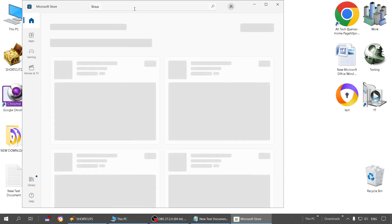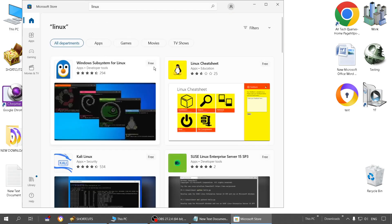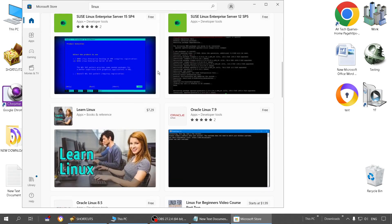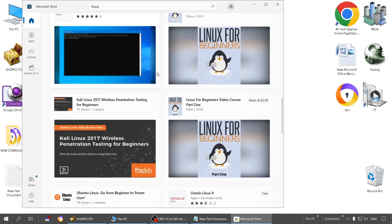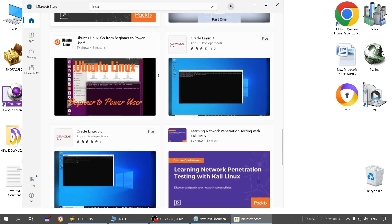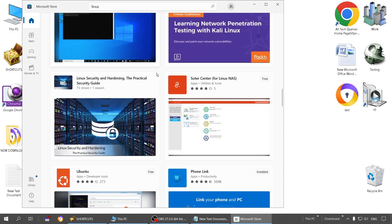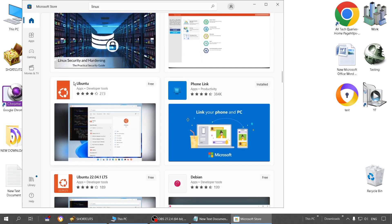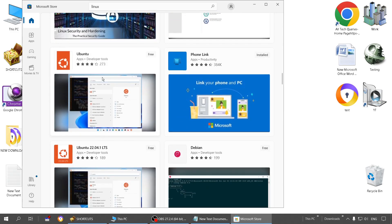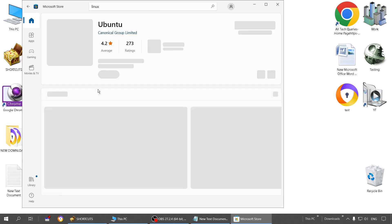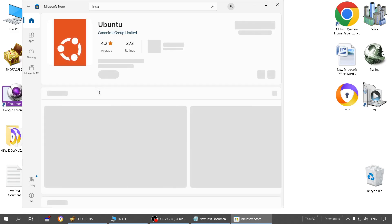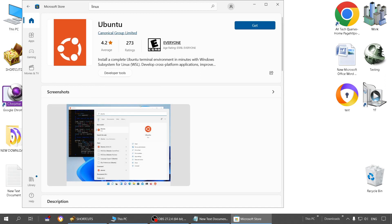Now here you can search for Ubuntu or Linux. You can even search for Linux. Now here you have to choose the file Ubuntu. Simple Ubuntu, just Ubuntu. It is free.